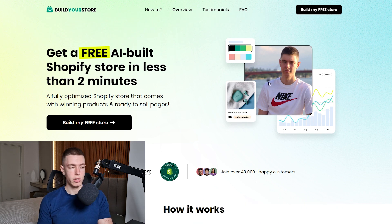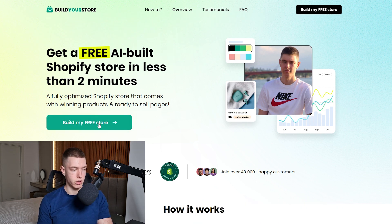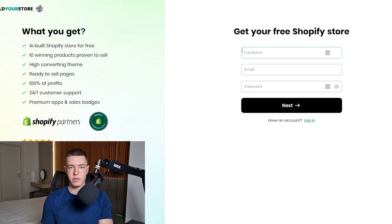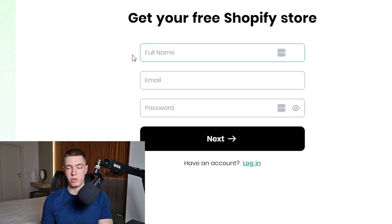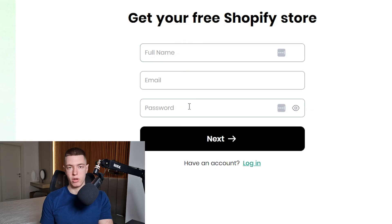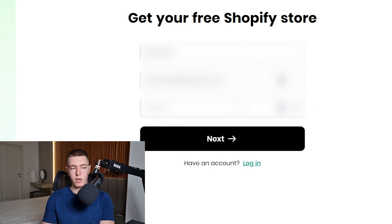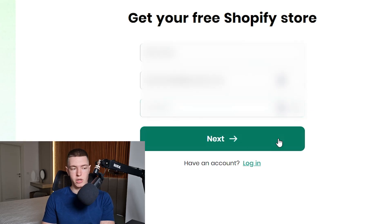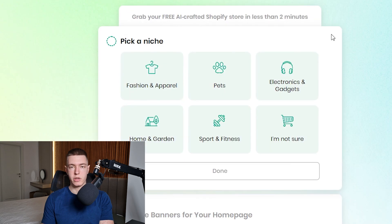The first thing we're going to do is click on 'Build My Free Store,' which takes us to a page where we need to put in our name, email, and password. You can use any email you have or make a new one just for that store. Once you fill it all out, click Next.